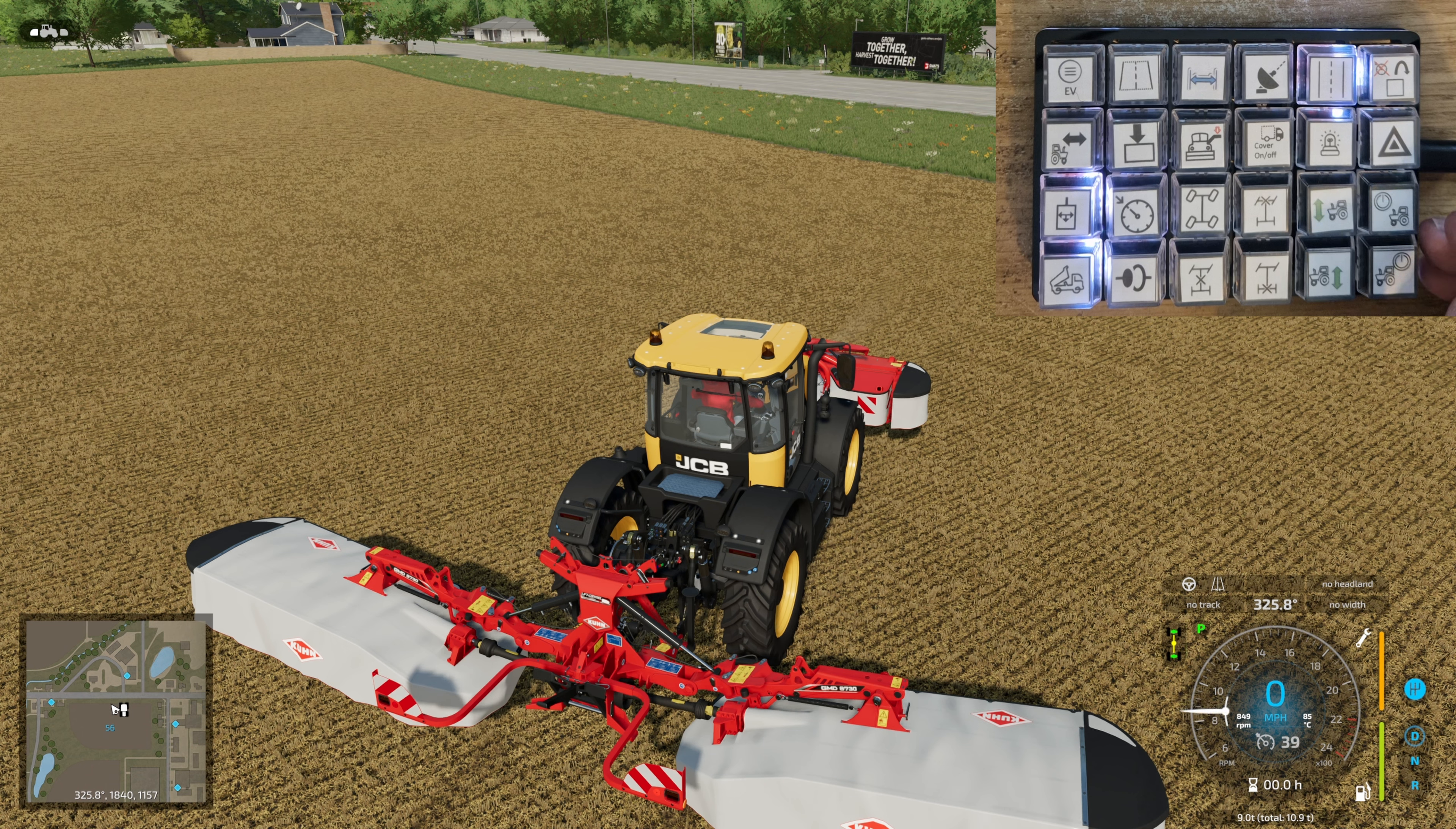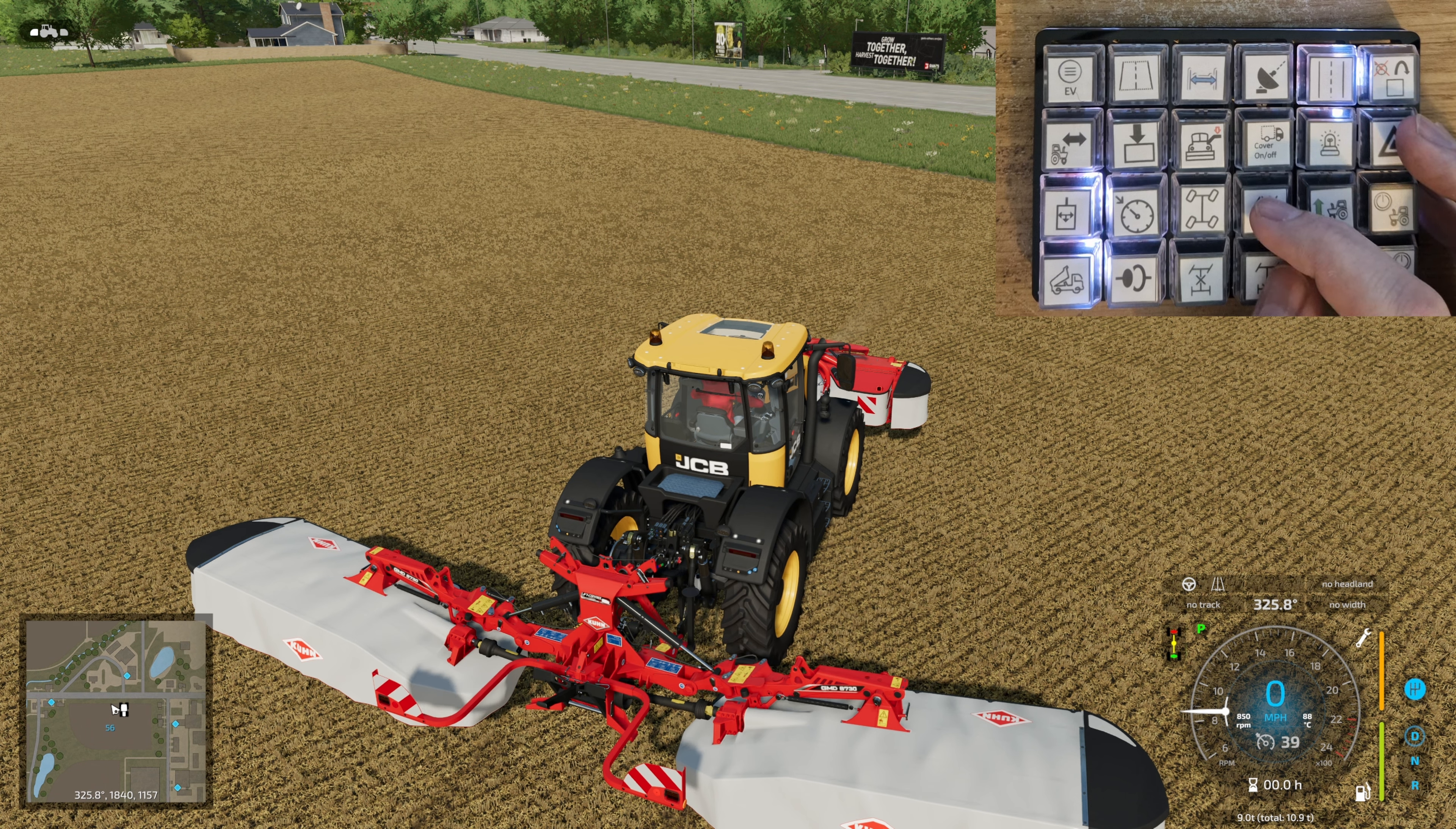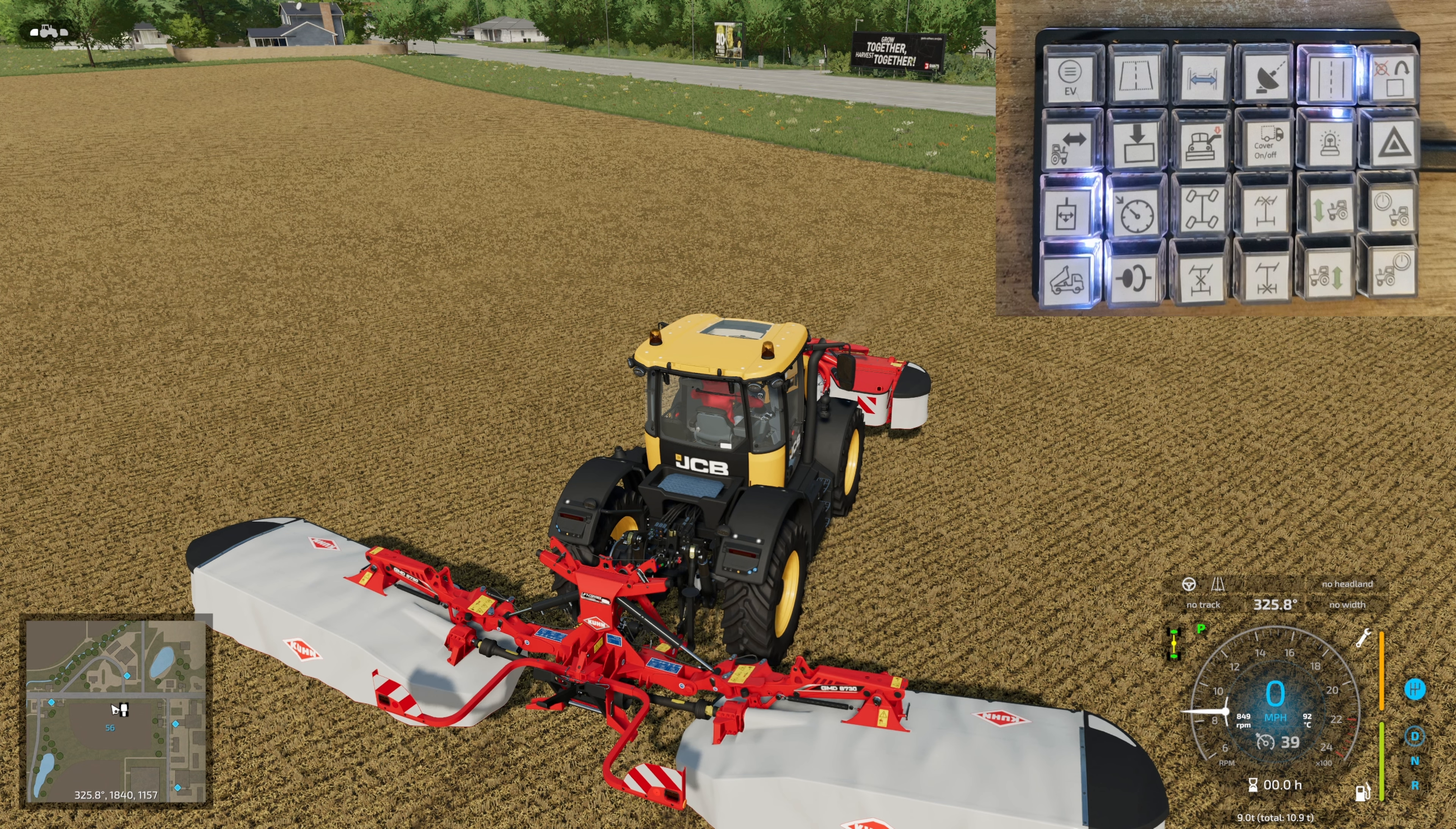I think that's everything that I can show you on here. Actually, no, we can do the differentials. So we've got the enhanced vehicle HUD on the right-hand side there. We can do the different differentials and four-wheel drive or not. So those all work. Really pleased with that.